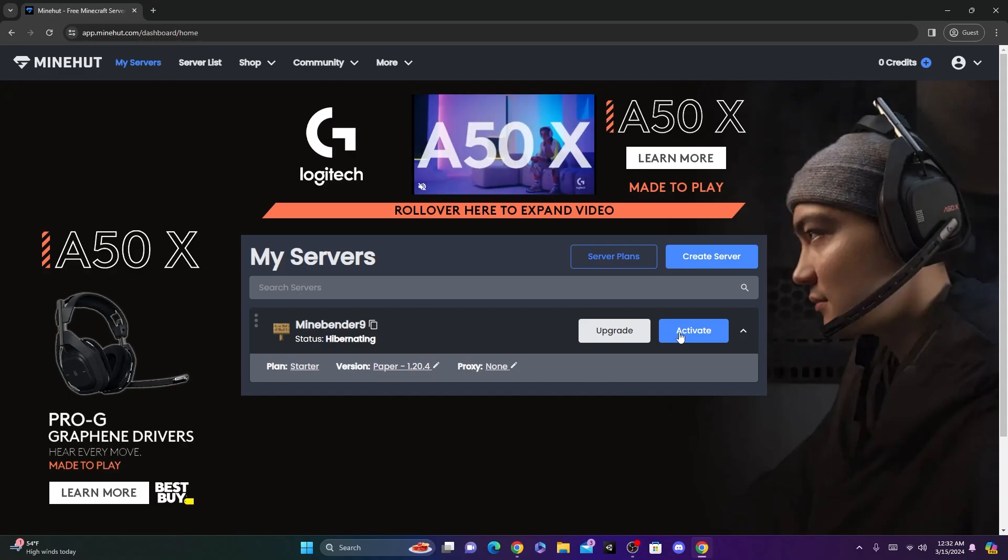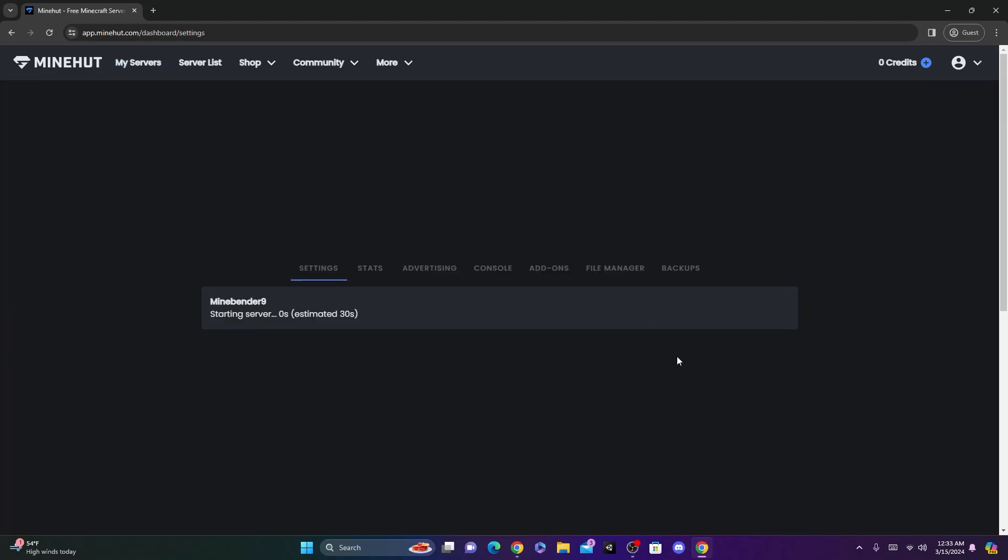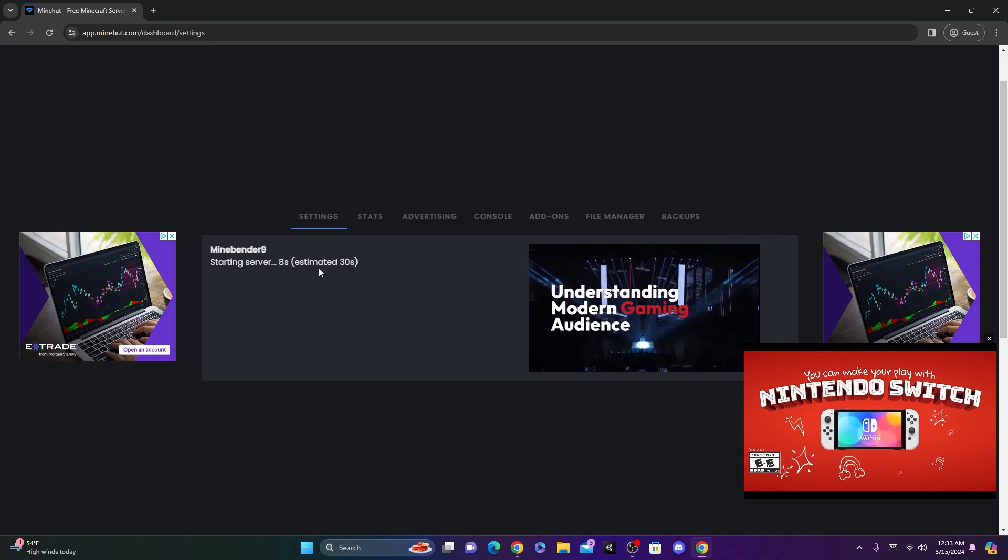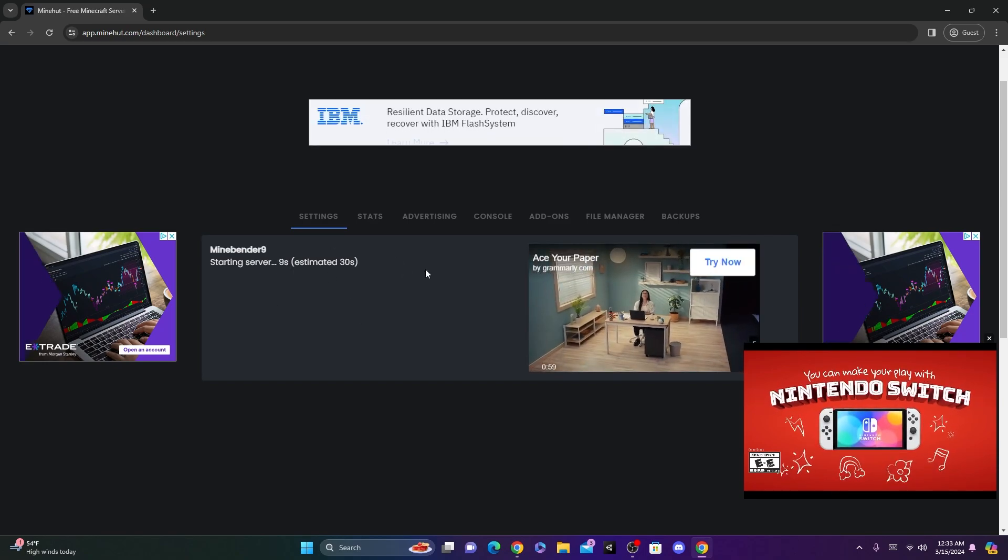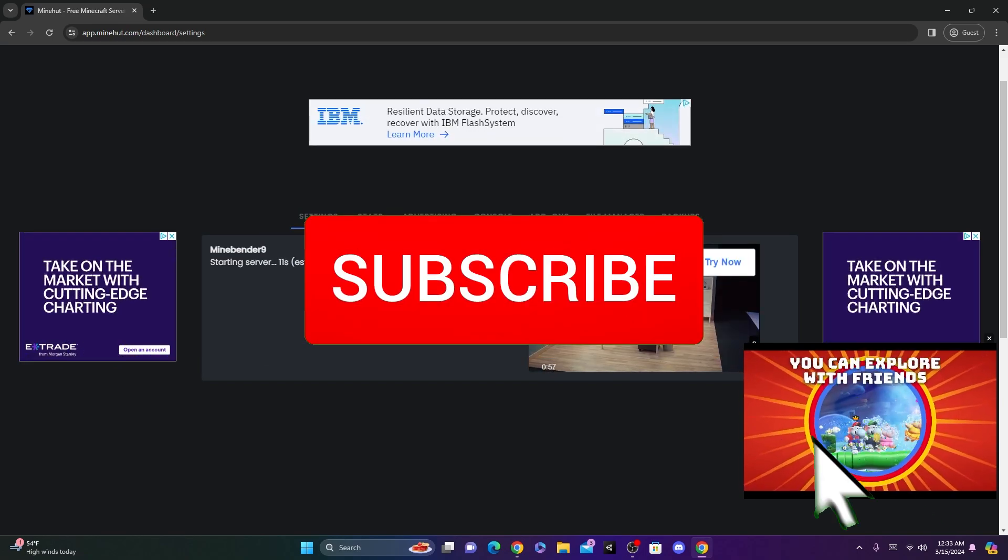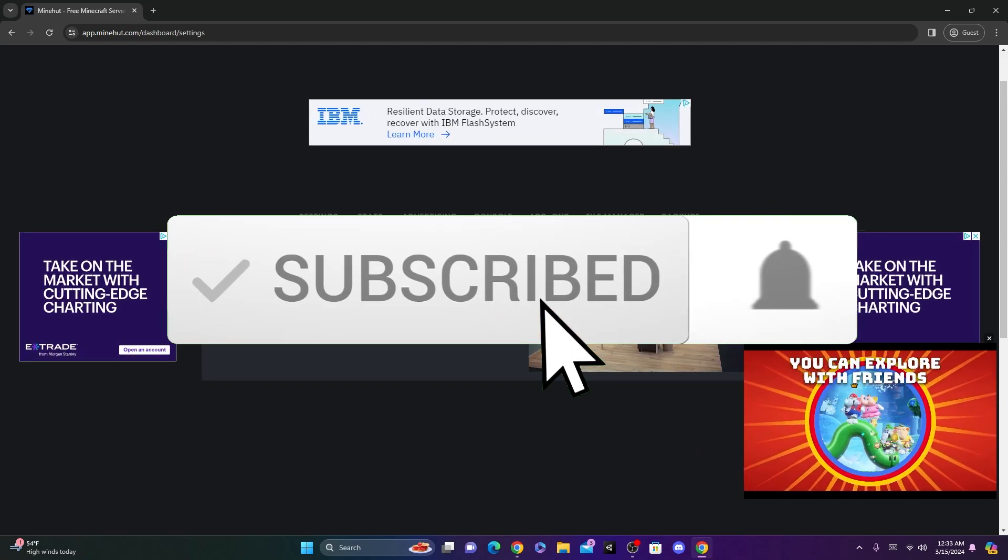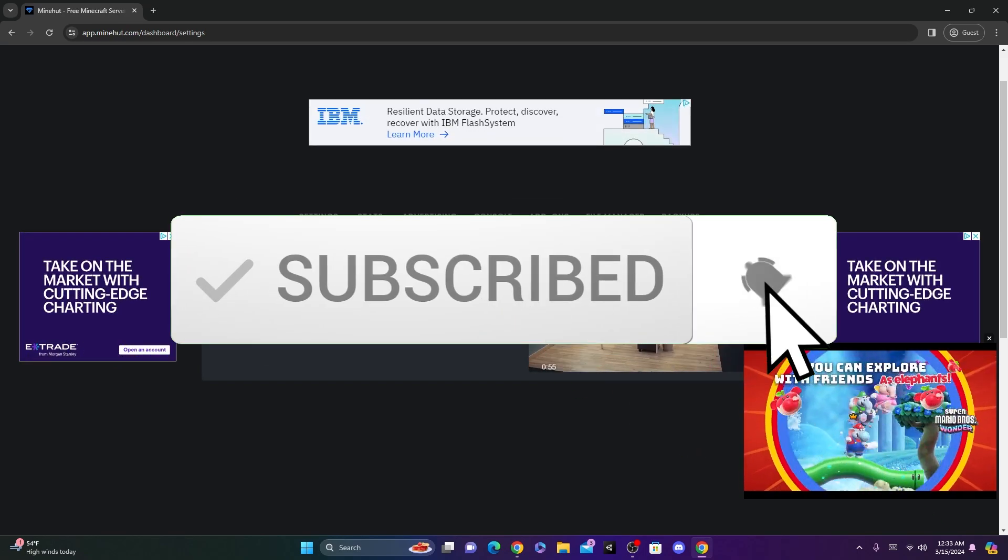Now, you should see your new server listed here. Just click Activate on the right here to activate your new server. Now, it usually takes like 30 seconds to start up your server, so just wait a few seconds, and your server will be up and running.